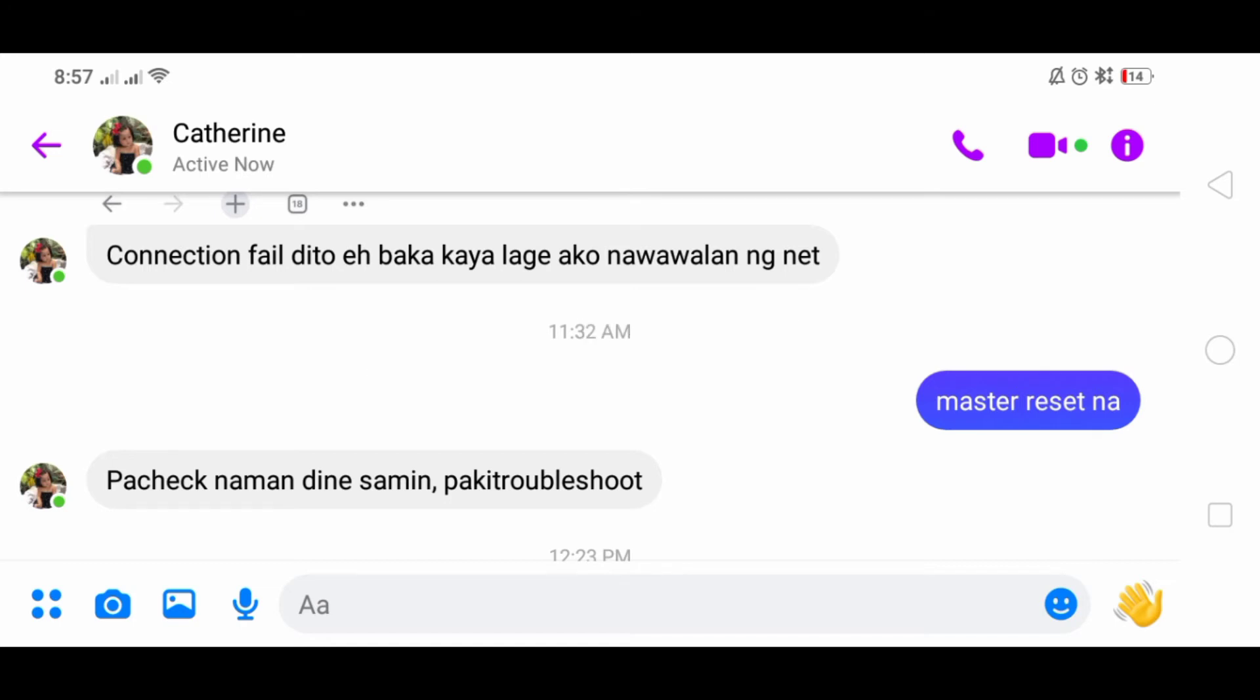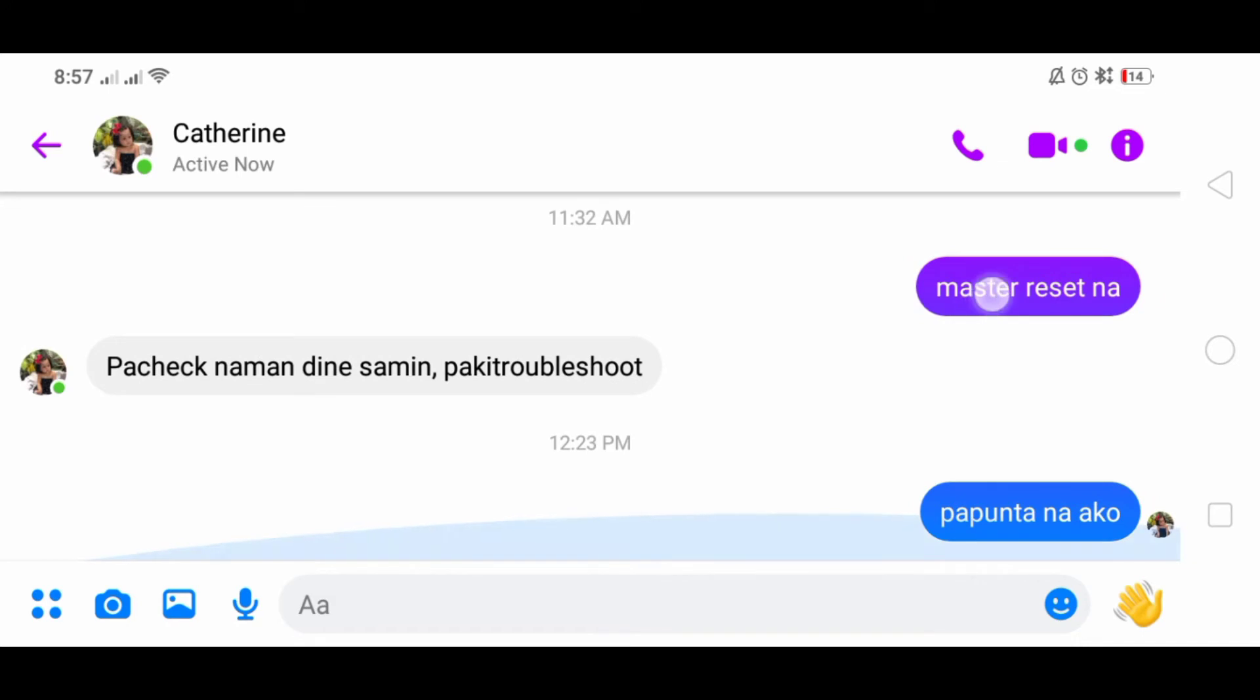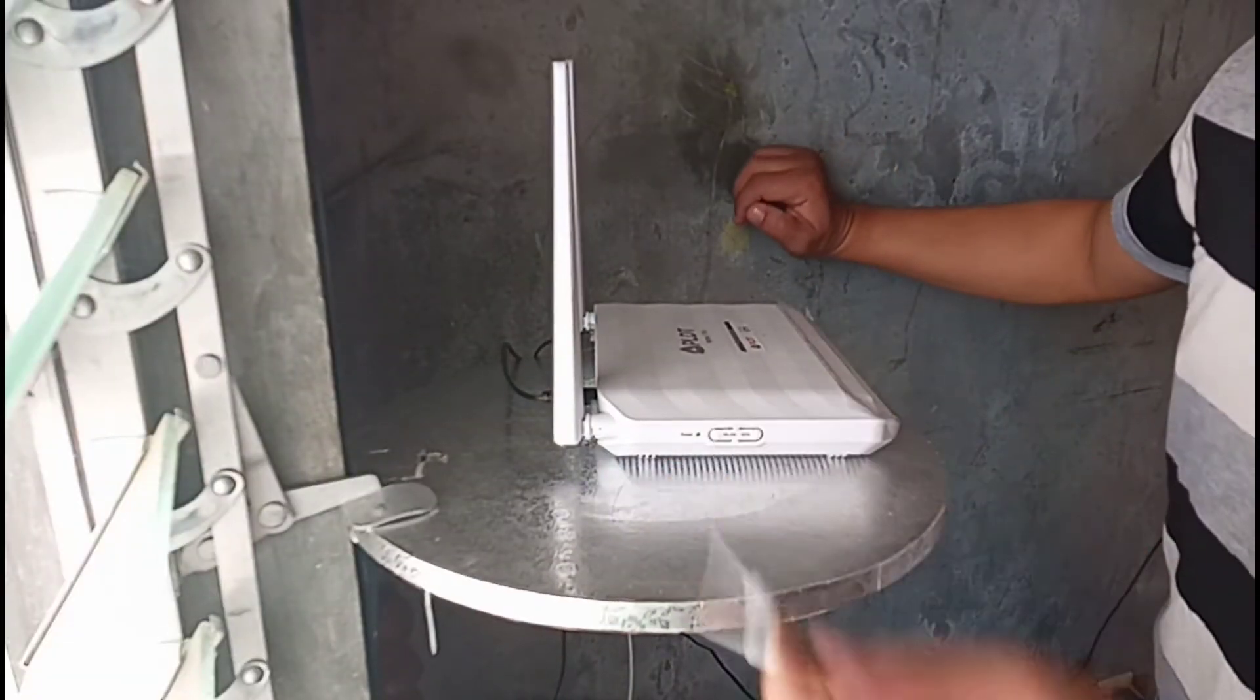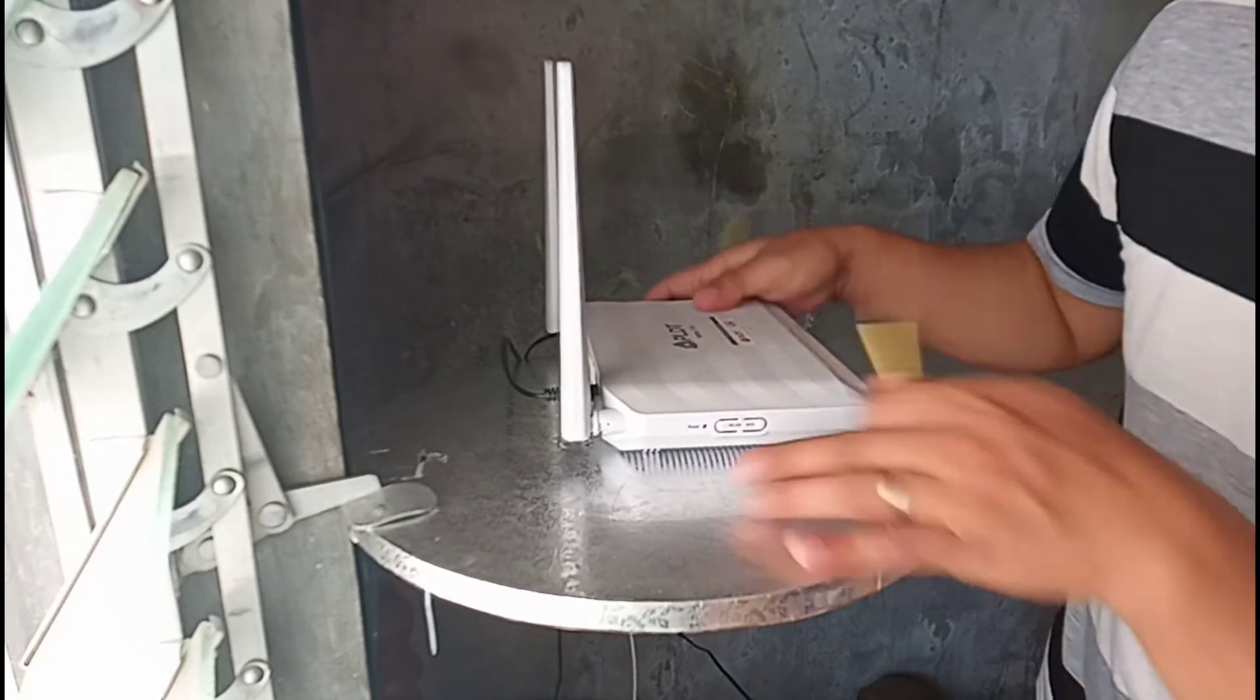Today I advised her to do a master reset as the first step, but she asked me to come to their house. So I'm on my way, and as always, I want to start with the master reset.